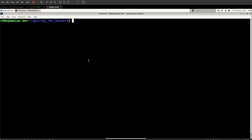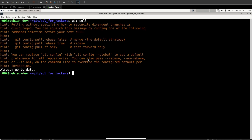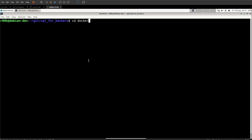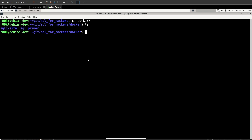Before we get into that, we're going to need to update the git repository that we've been using for this video series. If you haven't been following along, I'll post a link to the playlist in the description. If you have been following along, the only thing you need to do is a git pull inside the SQL for hackers directory. That will grab the latest lab files for you. If we move into the Docker directory, we'll see that the SQL primer Docker file has been moved into the SQL primer directory and there's a new directory called SQL iSite.